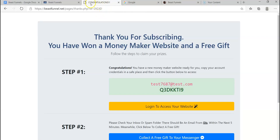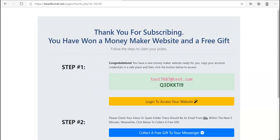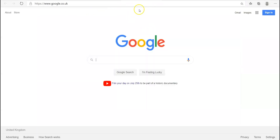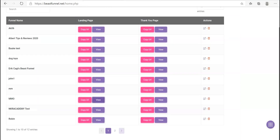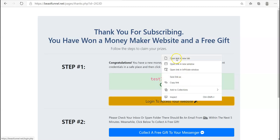So whenever someone enters their email, they get the affiliate link — which is Google in my example — and they also get this tab come up on the side. What they're supposed to do is log into the website, which is basically Beast Funnels. Let's quickly do that — I'll open it in a new tab.